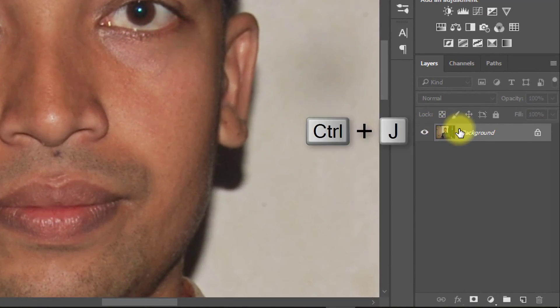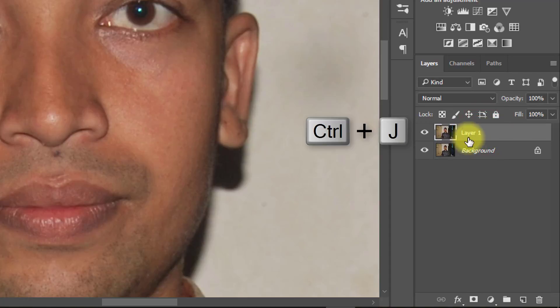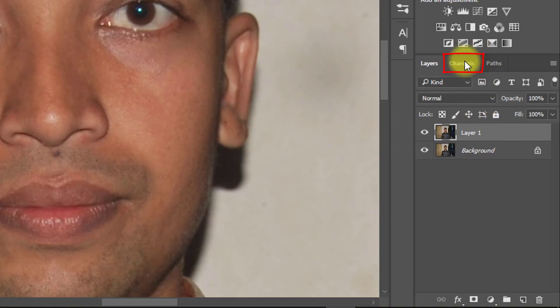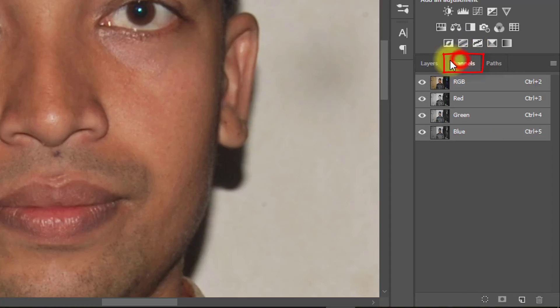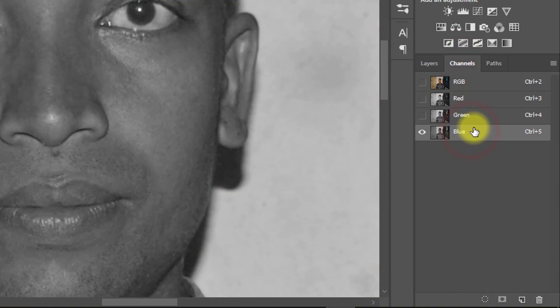Select your image layer and press Ctrl-J for layer copy. Now go to Channels then click on blue layer. Now copy this blue layer.